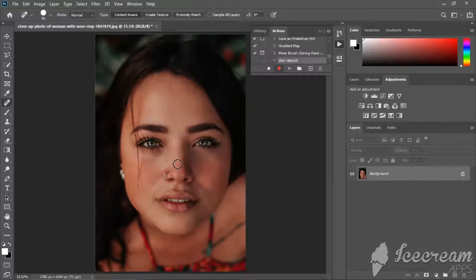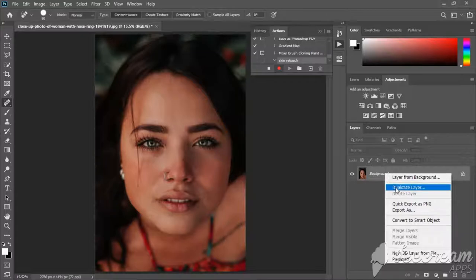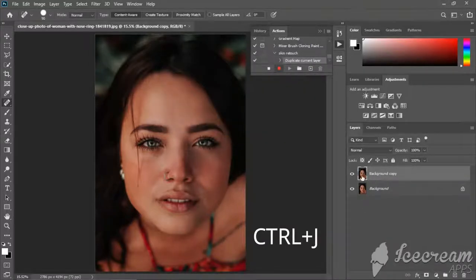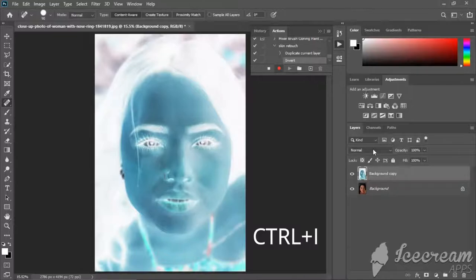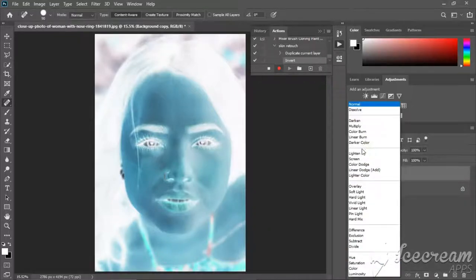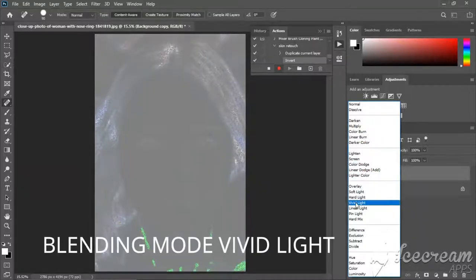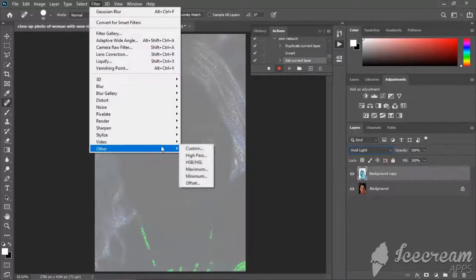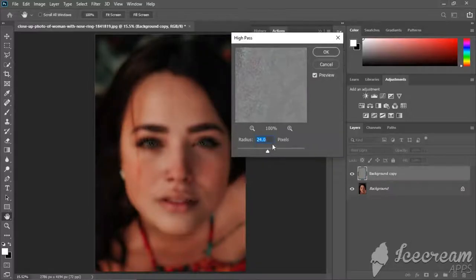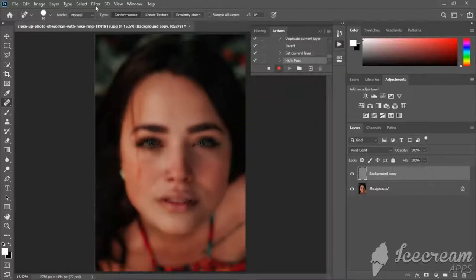If we press the record button, we will record one action in Photoshop. If we stop it, we will do skin retouching. We press the duplicate layer — press Ctrl+J. Then press Ctrl+I to invert that layer. We will go to Blending Mode and change it from Normal to Vivid Light. Then go to Filter and select the High Pass filter. We will apply that filter and enter the value of 24. If we set the High Pass value to 24, we click OK.